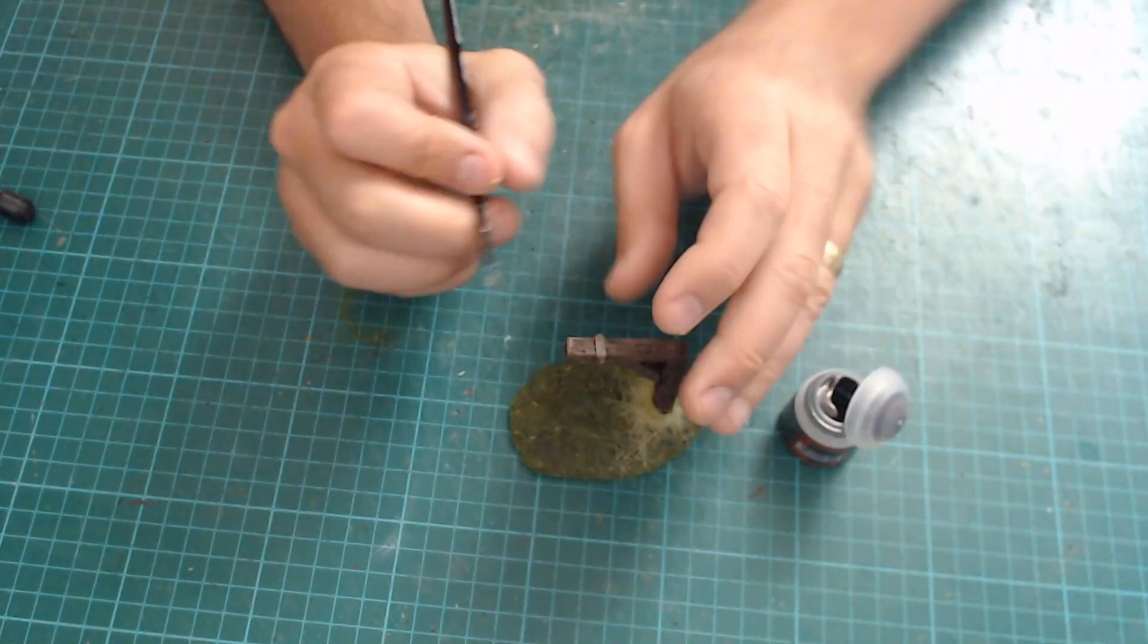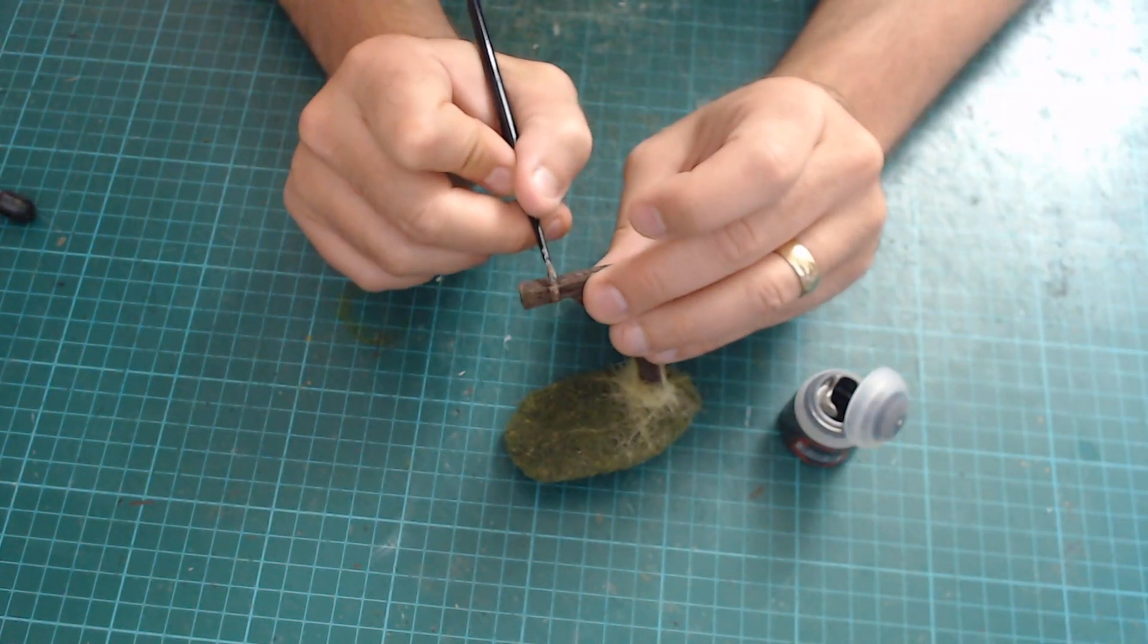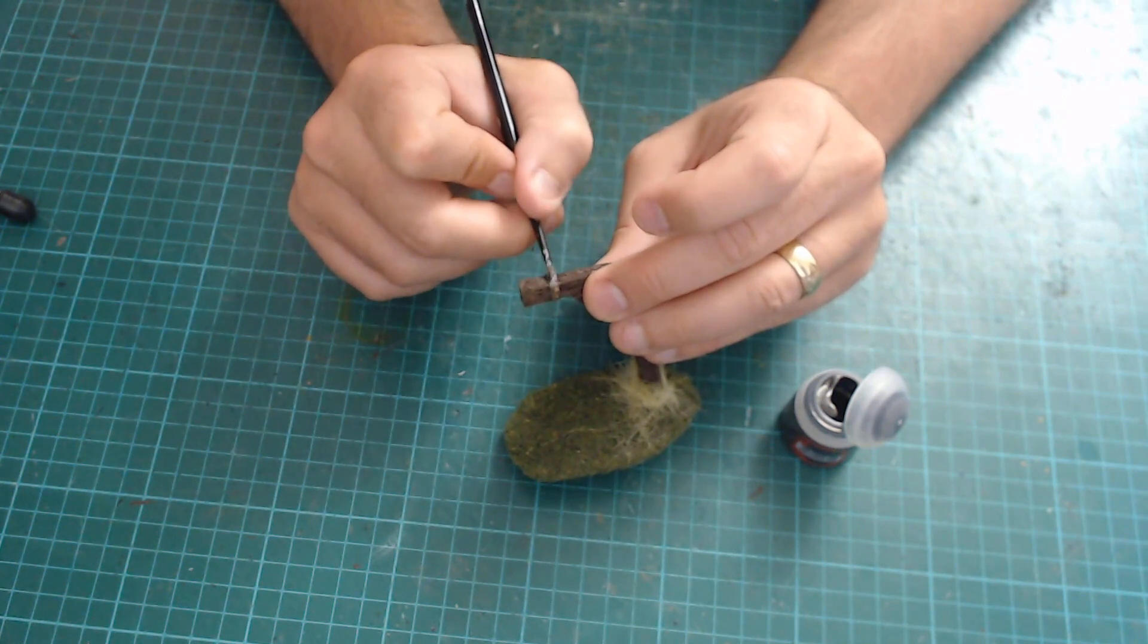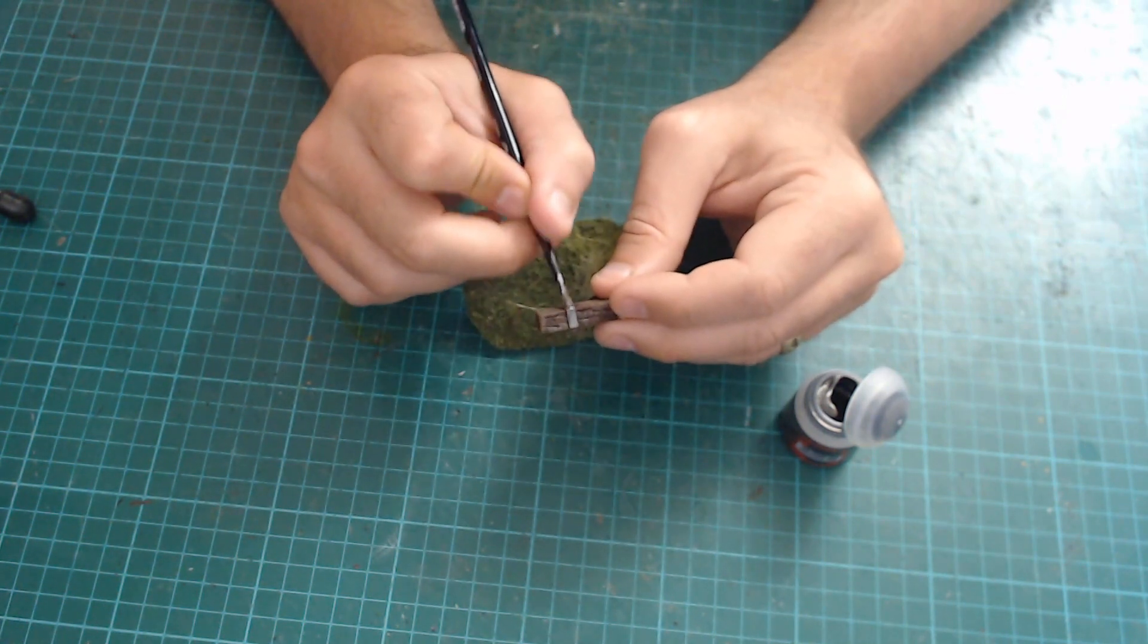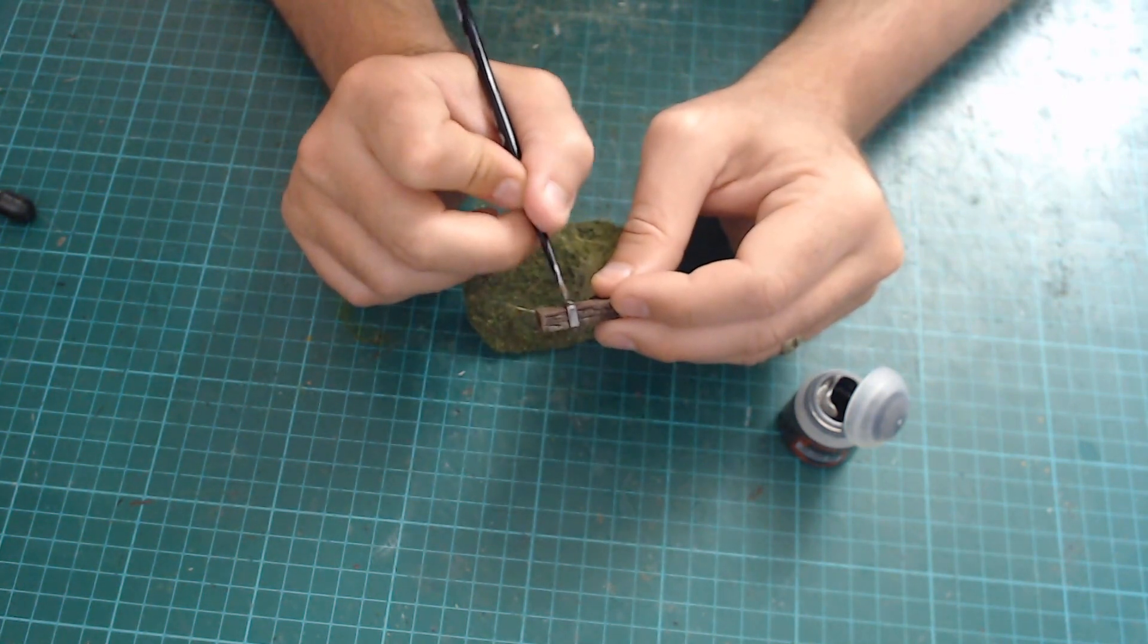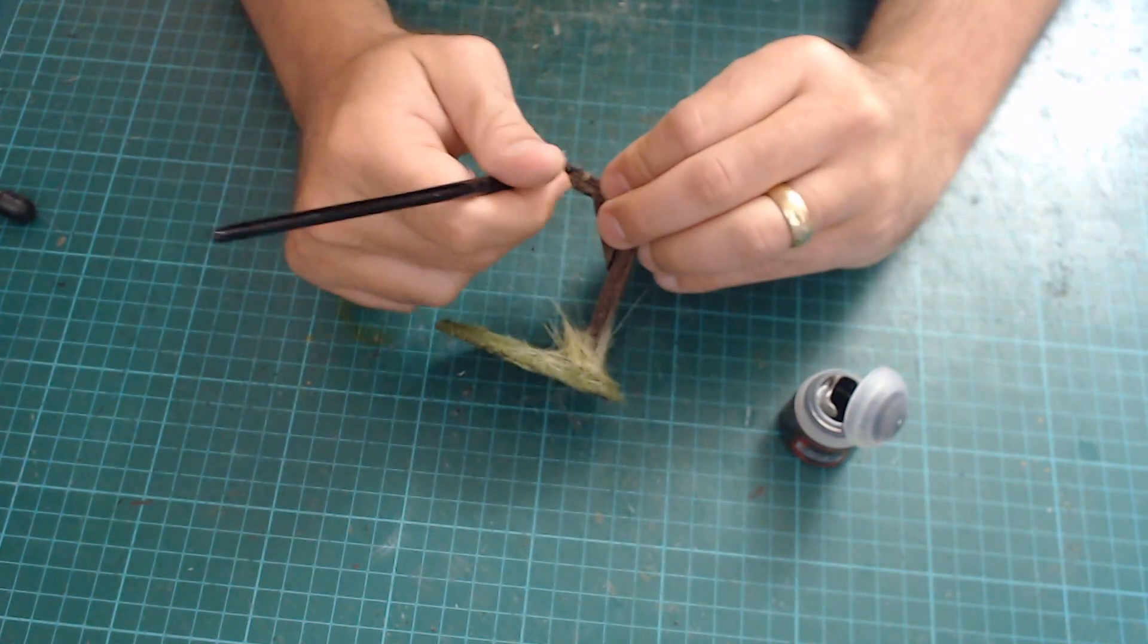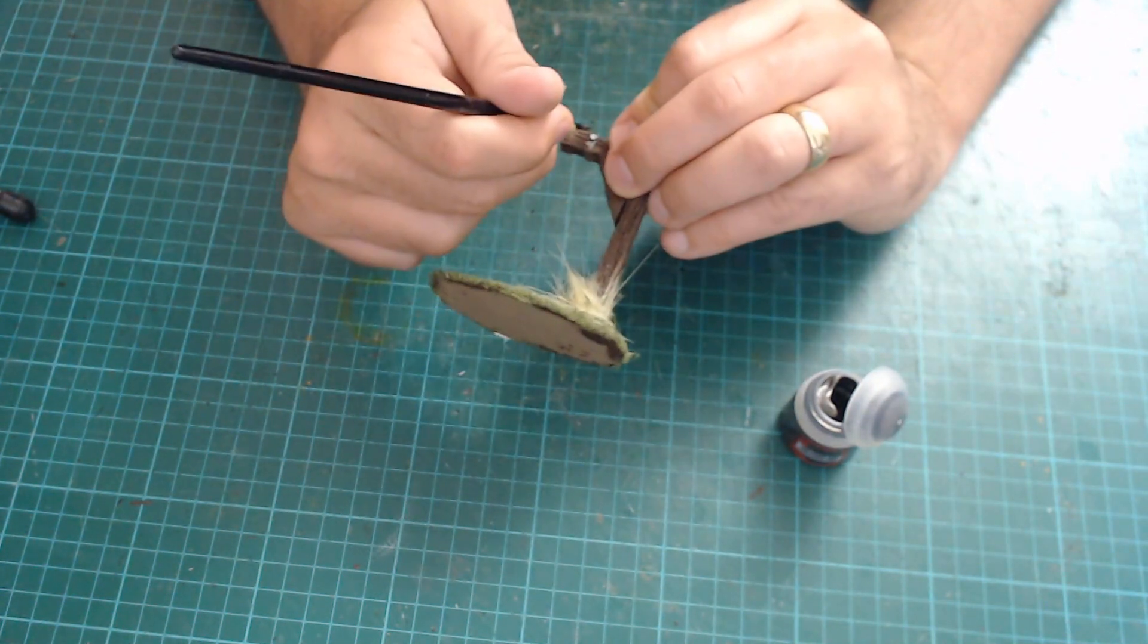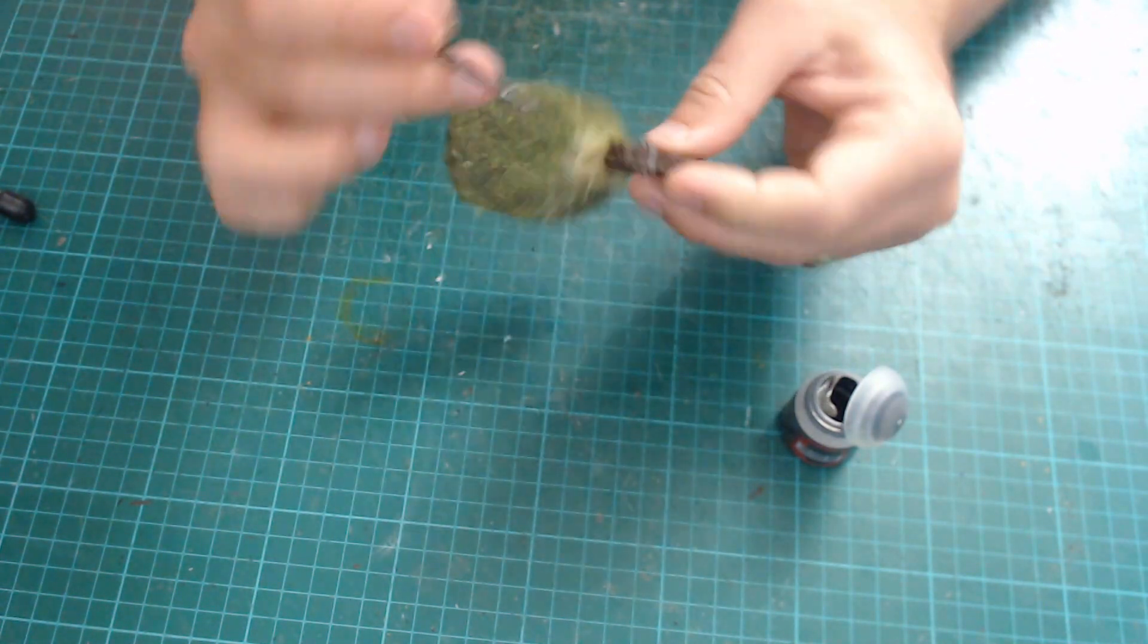Next up, just paint this bit at the top here a dark metallic colour. I'm using Lead Belcher here, feel free to use whatever dark metallic colour you have.